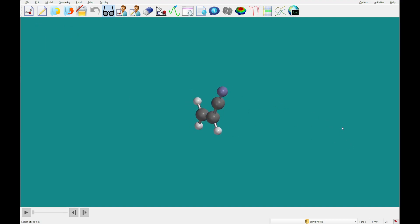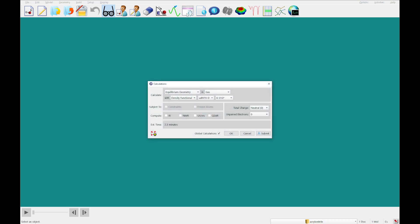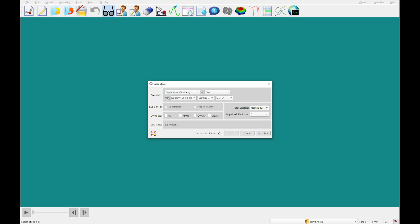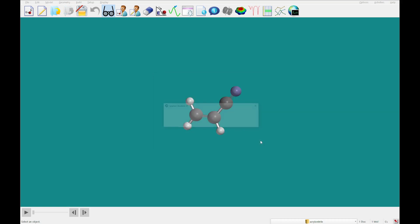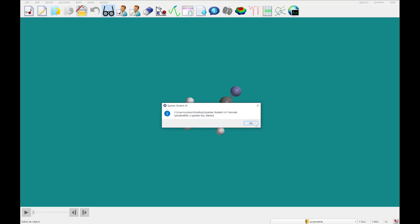Now what we're going to do is click on the calculations button to set up a calculation. We're going to run this equilibrium geometry calculation in gas phase using the density functional theoretical Omega B97 XD at a 631G star basis set. We're going to click submit. It's going to ask you to save the file and it'll start calculating. I'll come back to you as soon as I have the results.